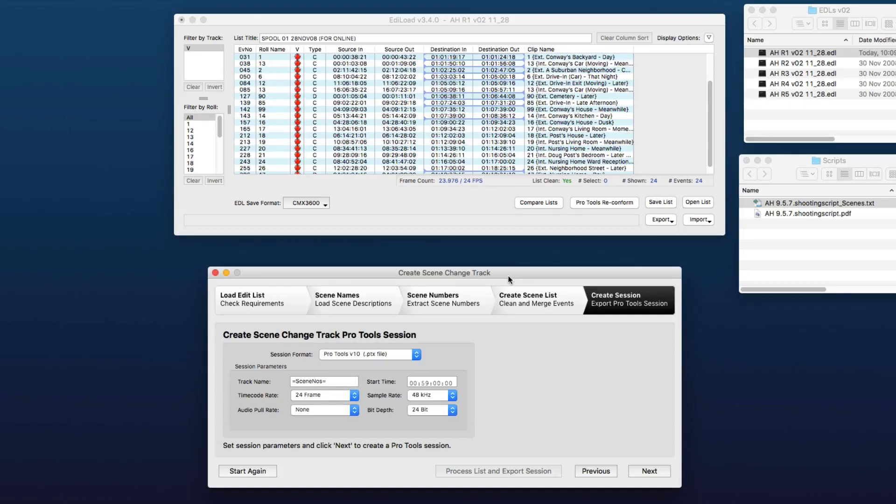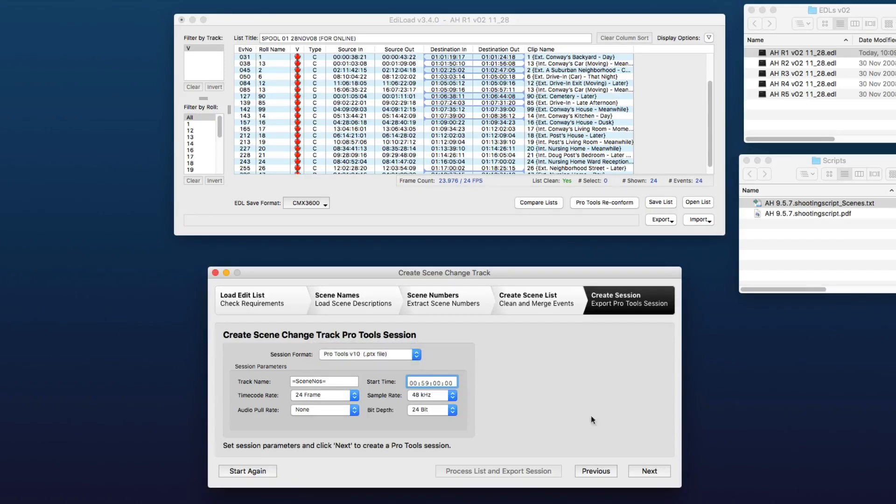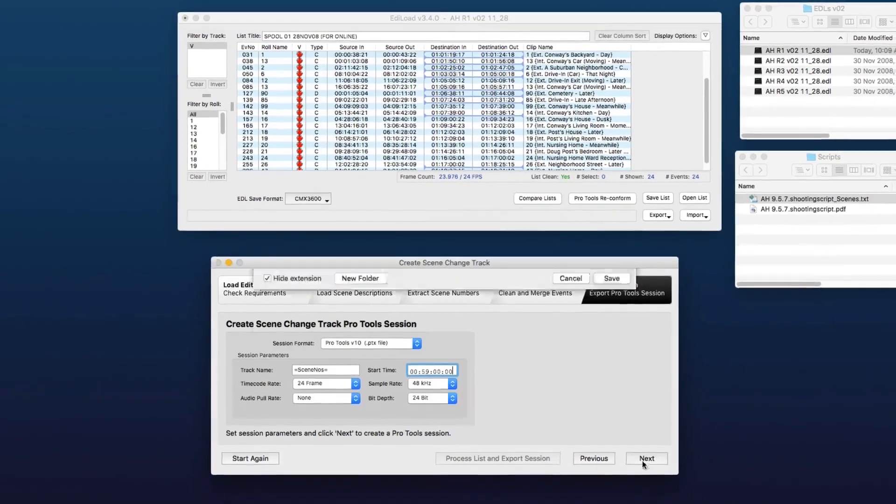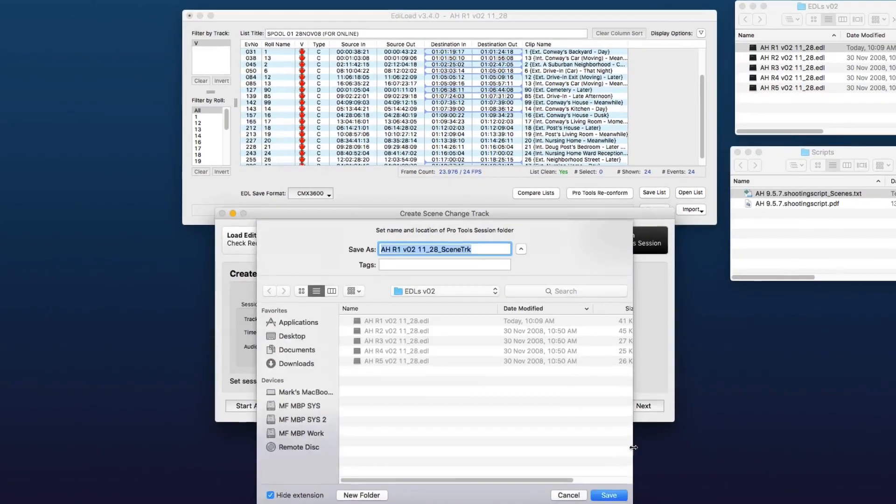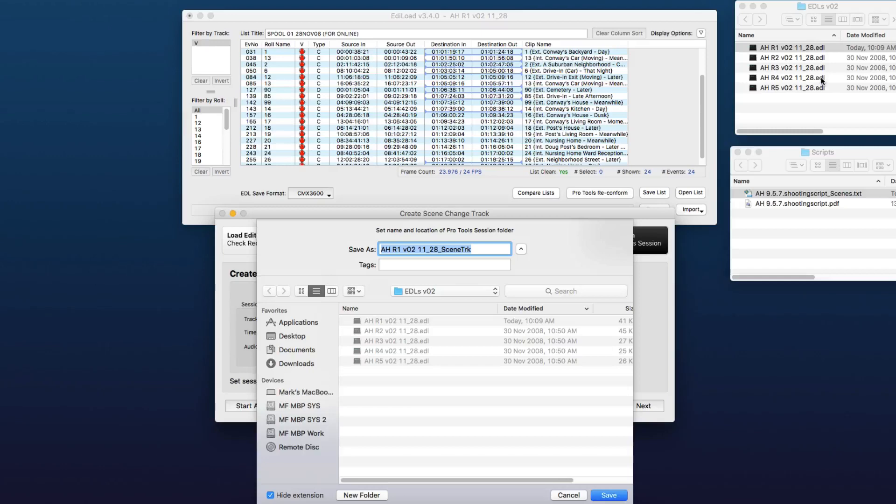So all we have to do now is set up the specs for our Pro Tools session and click Next. And we'll save the session next to the source file that we loaded.